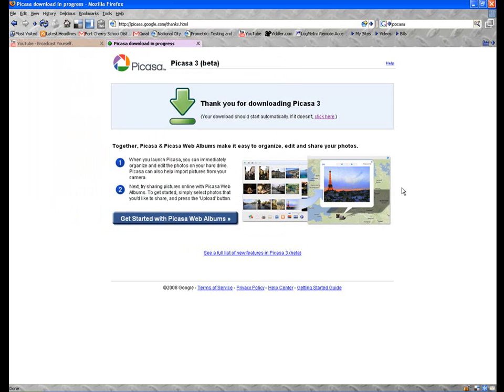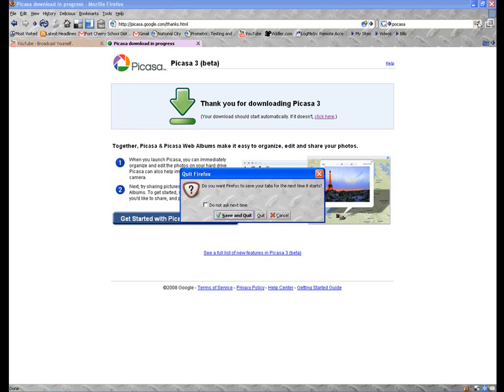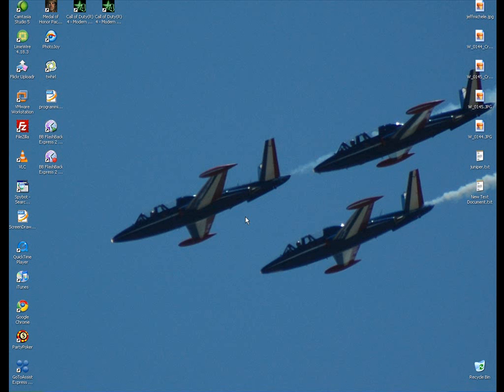Now I've already done that just to save time. I have Picasa downloaded. But I wanted to go ahead and show you how to install this program. Because there's a couple key points I want to make sure you use to make this start picking up your pictures that you already have on your computer and make it a lot easier process for you. Let's go ahead and close my Firefox.